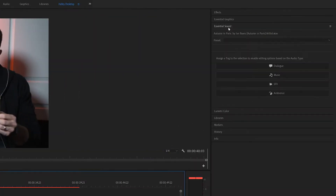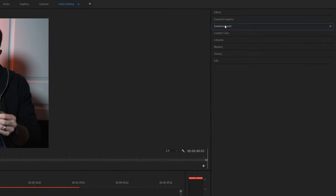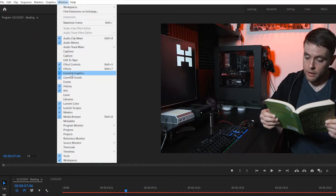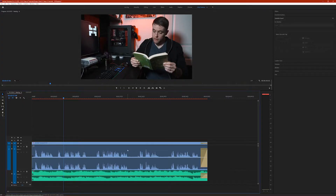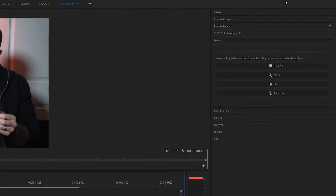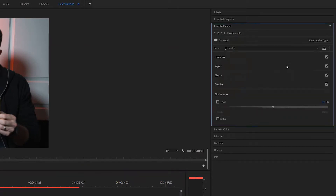To get started, you want to make sure that you have your Essential Sound window active. If you don't see it, just go up to Window, Essential Sound. The next thing we need to do is assign our different audio clips — we need to tell Premiere Pro what kind of audio clips we're working with. Let's click on this dialogue clip. If you have multiple dialogue clips, make sure you're selecting all of them at once. Then go up to your Essential Sound window and click Dialogue. Now Premiere Pro knows that this is a dialogue clip.